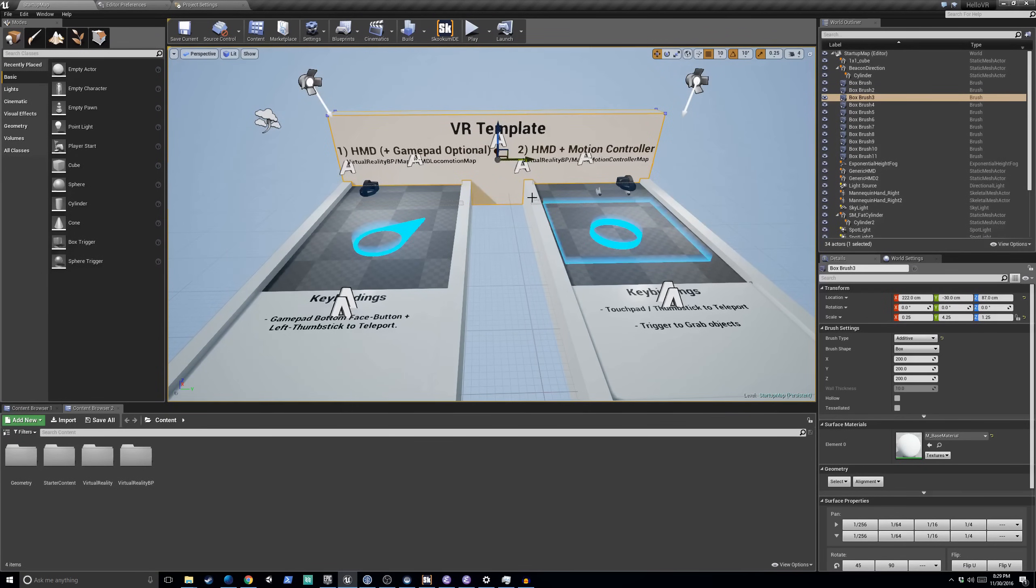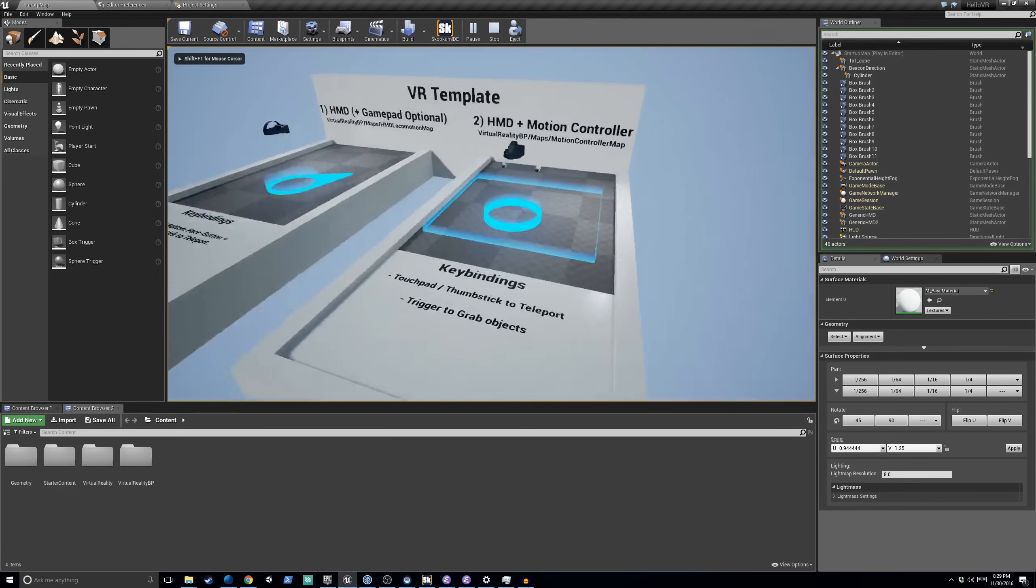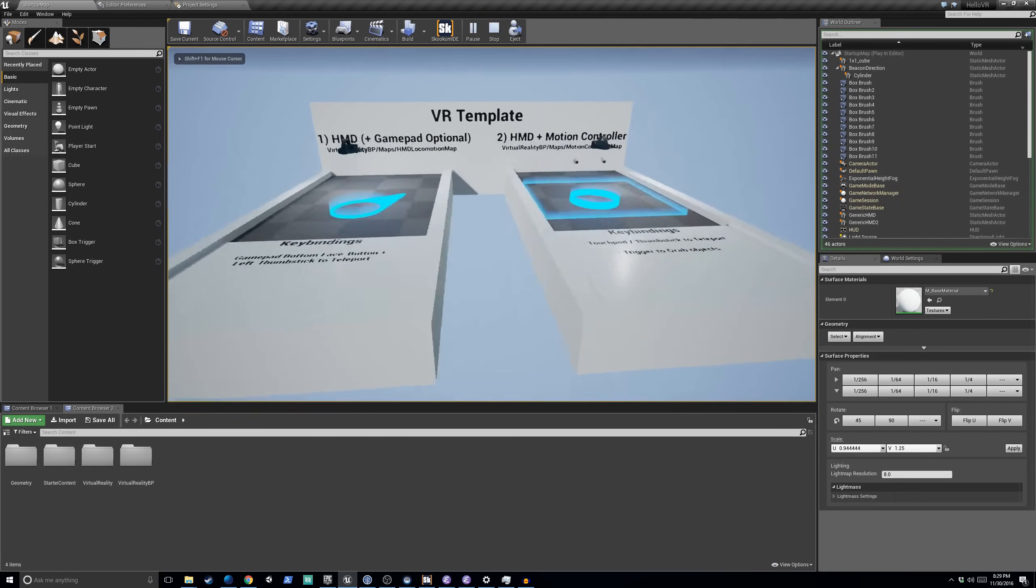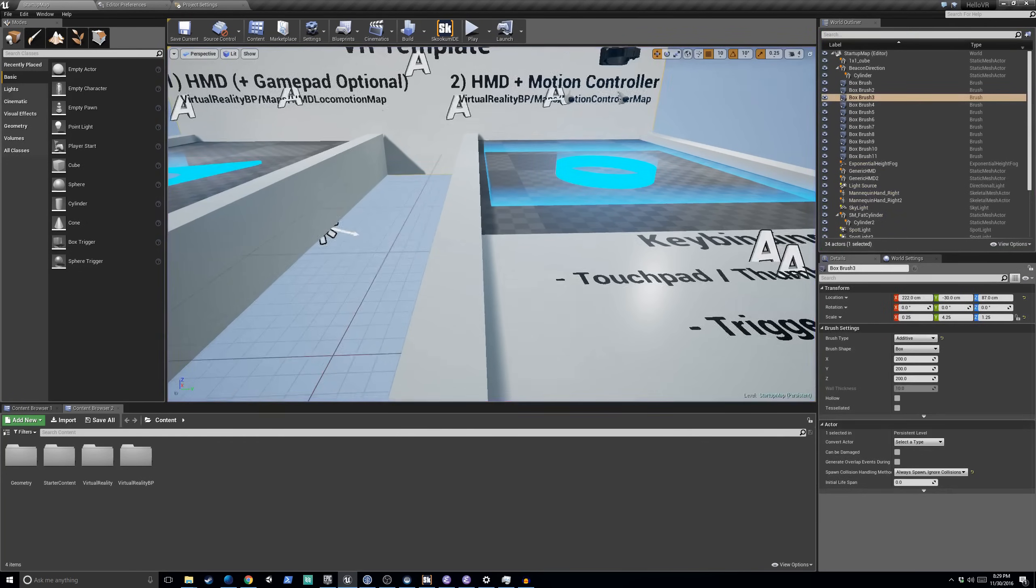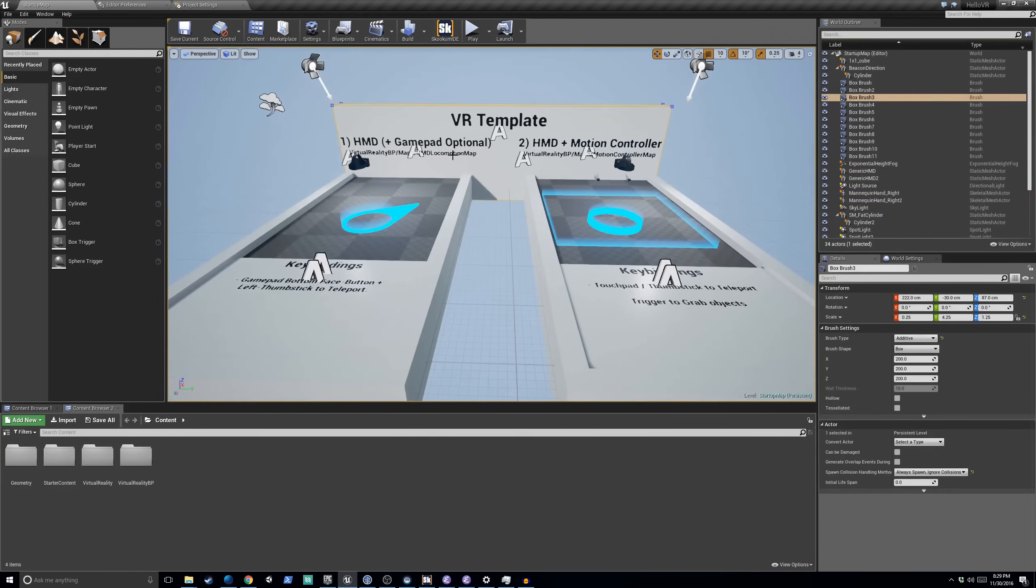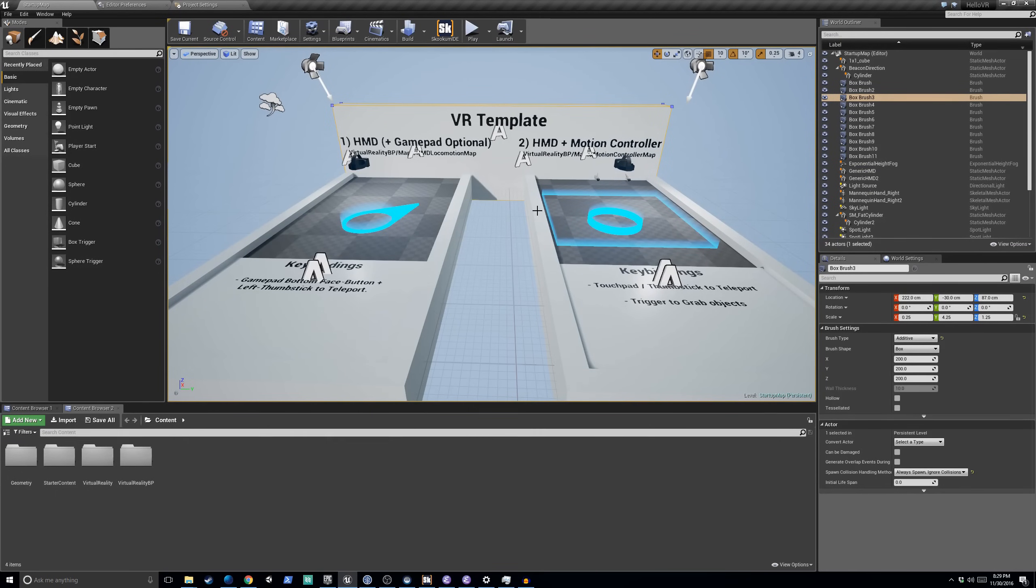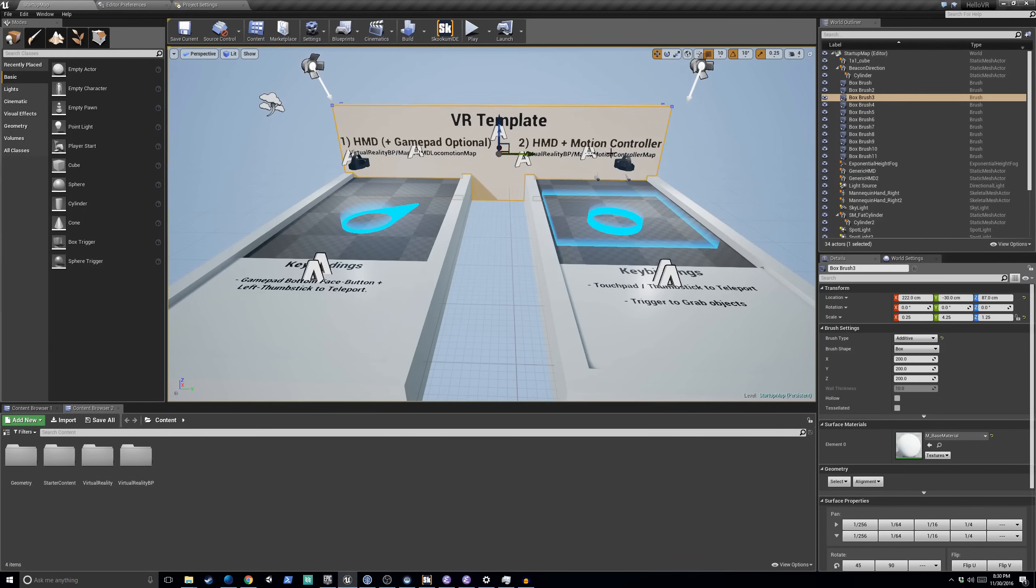This level, by the way, if we hit play, we're not really going to see anything interesting here. We just kind of fly around. We hit Escape to get out of that. This level we're in right now, it's just for demonstration purposes. Just to let you know, hey, within this template, there are two levels. There's an HMD level and there's a motion controller level. Here's how you control them.